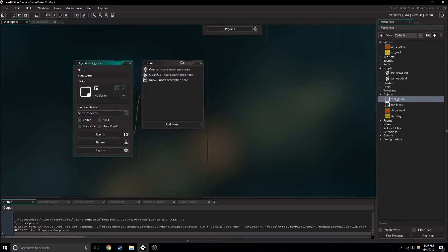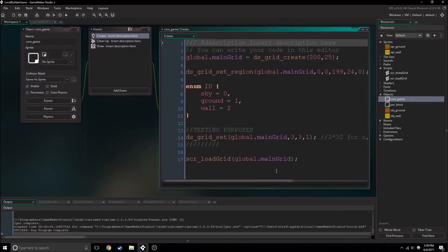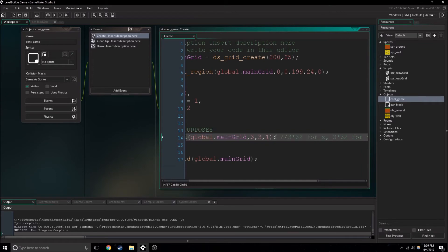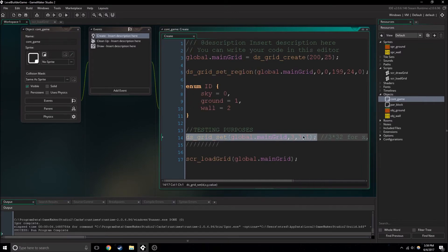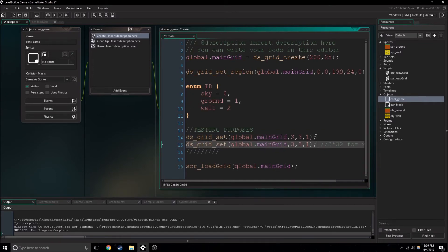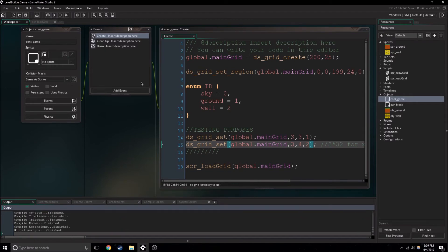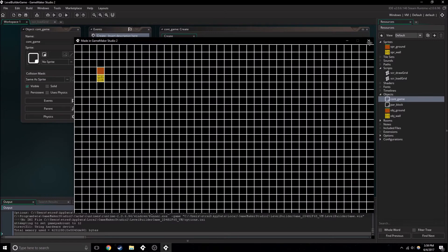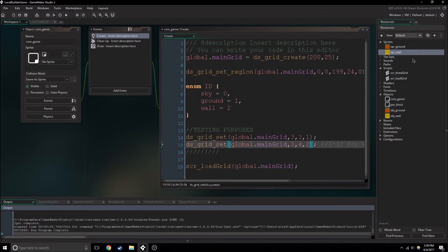We also have object_wall now, so we can just copy this code, maybe move it over a pixel, and then insert a wall too. So yeah, we also have a wall here. It's pretty simple to add tons of new types of blocks now — we can have as many blocks as we desire.